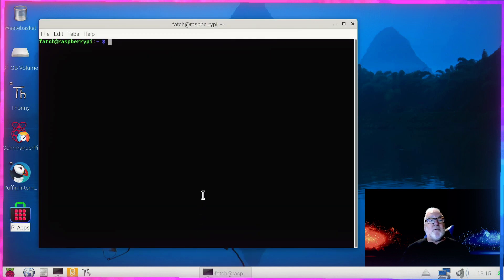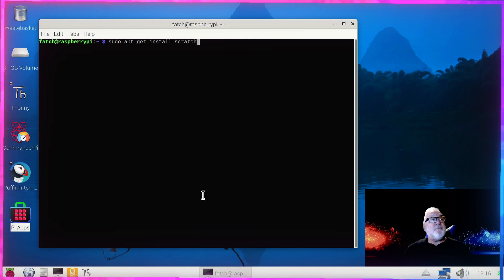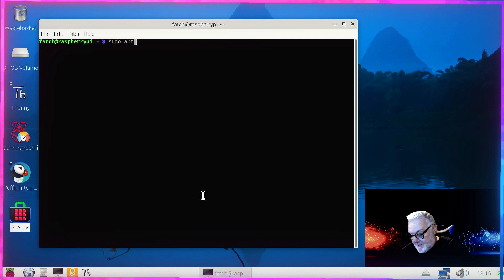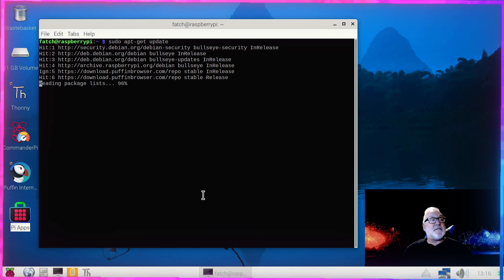There's one more way we can install Scratch — open the Terminal. A good thing to do at this stage is to upgrade your operating system. Type: sudo apt-get update and hit Enter. You'll get the update — I've already done this so it'll be quite quick. Then the next one is sudo apt-get upgrade and hit Enter, and it'll upgrade the packages.